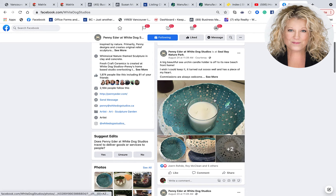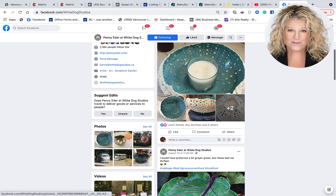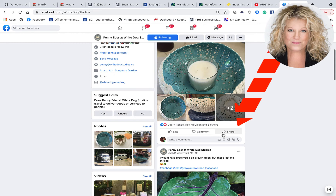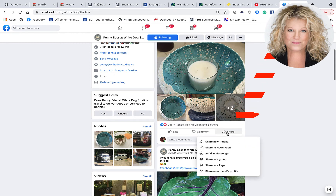So I look at this post, and underneath it, it says Share. I'm going to click the Share button, and Facebook gives me some choices: do I want to share it to my public, to the personal profile, or do I want to share it to a page — and that would be a page that you manage, of course.